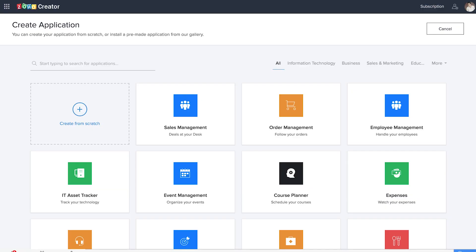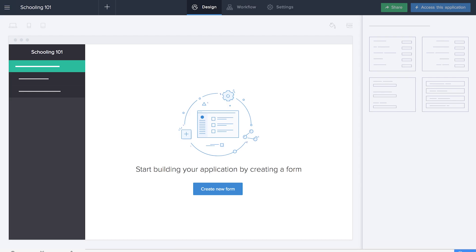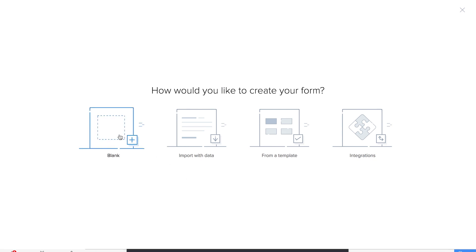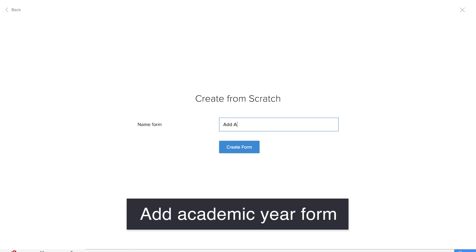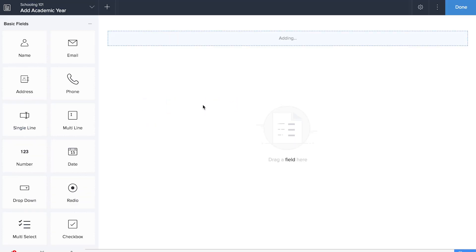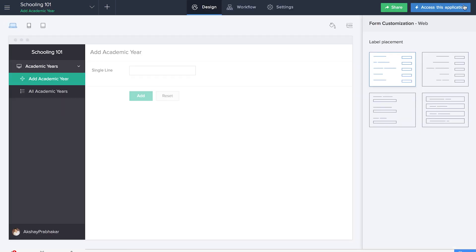We're at the application page of Zoho Creator and we'll be creating the application from scratch. Let's name our application as Schooling 101. Here we are at the builder where we'll be creating new forms. Let's create our first form, which is the add academic year form. We'll be dragging and dropping a single line field to record the academic year. We'll be doing the same for department as well.